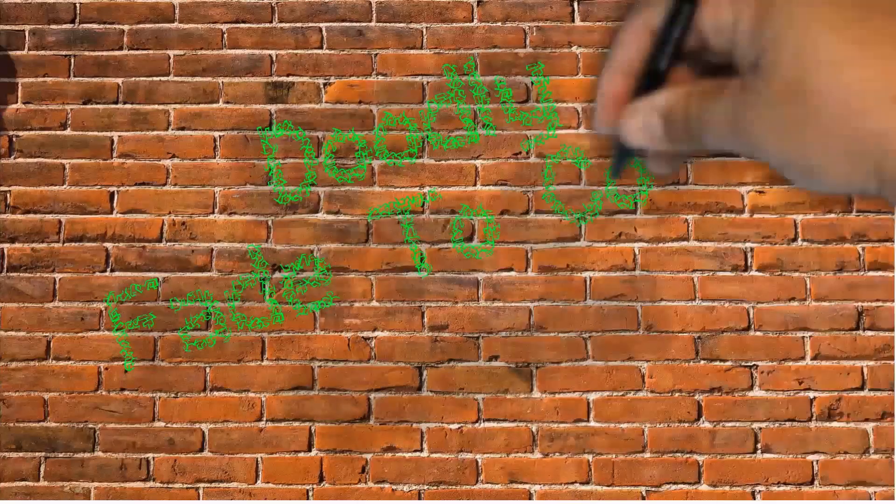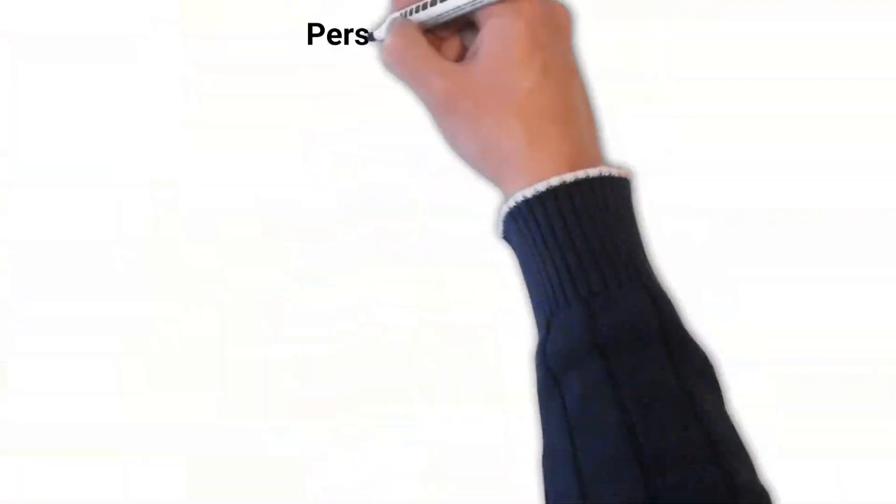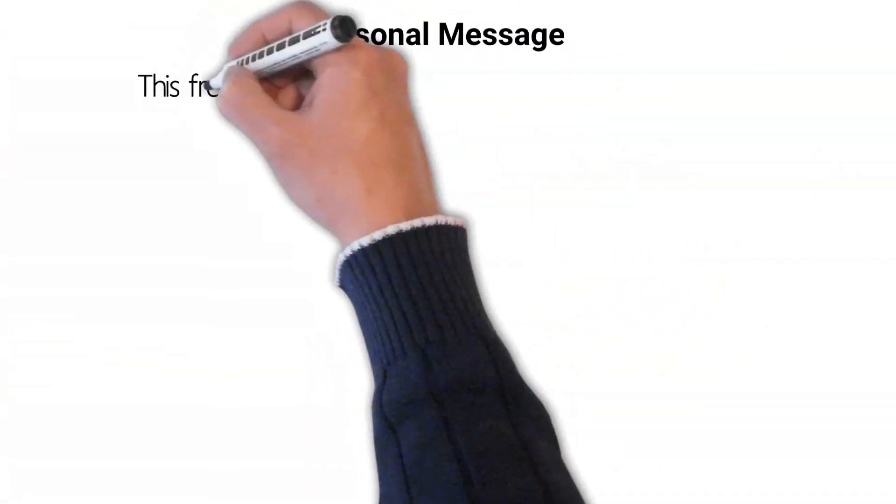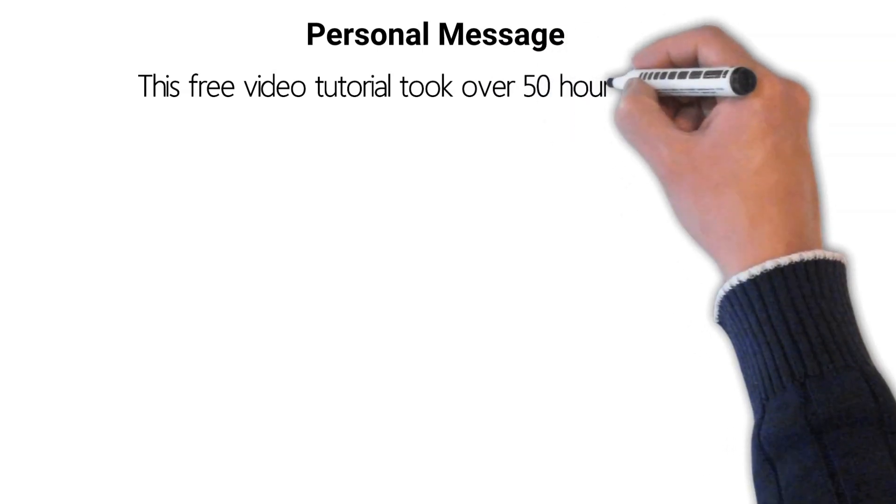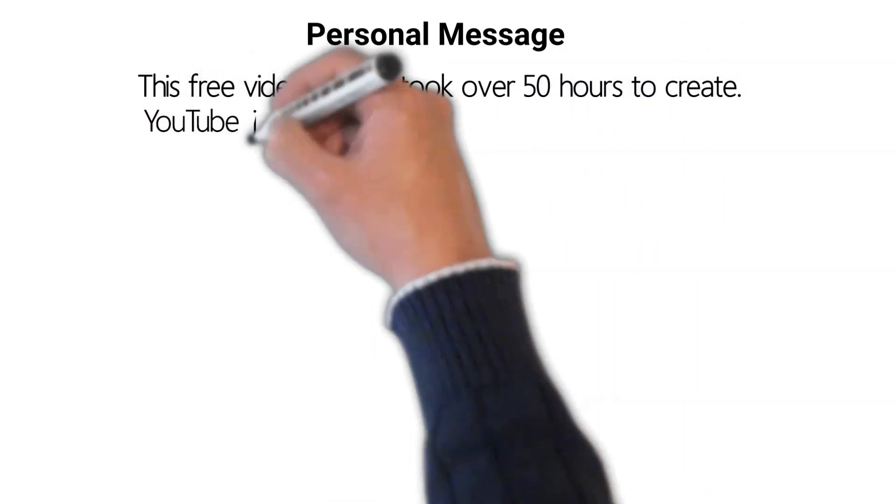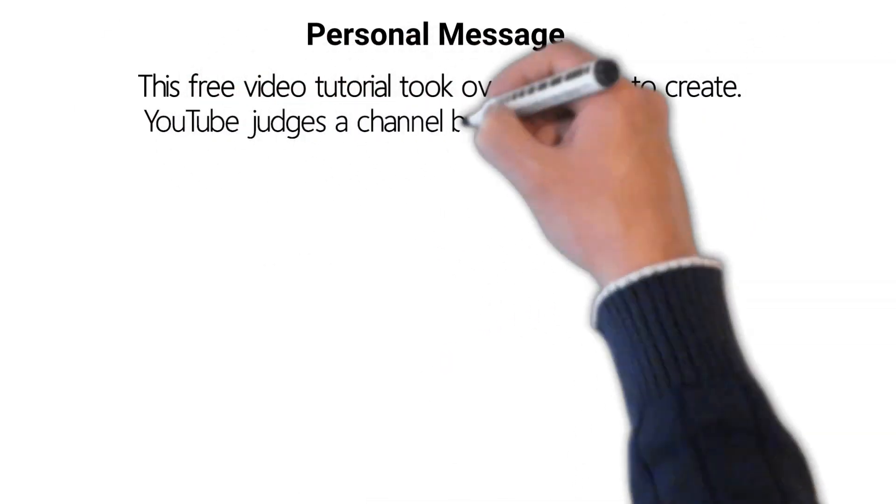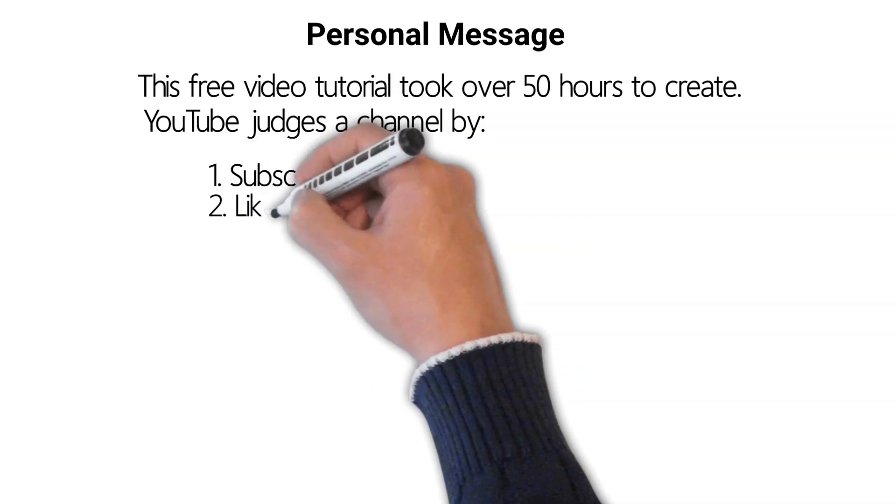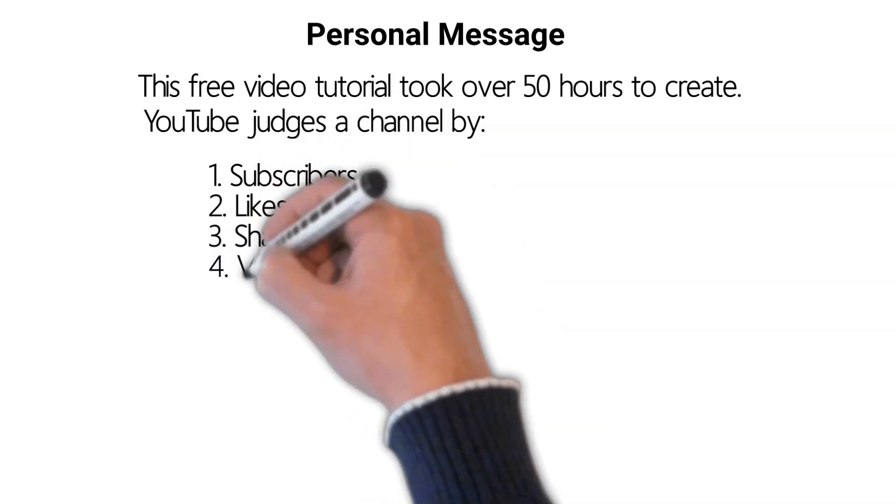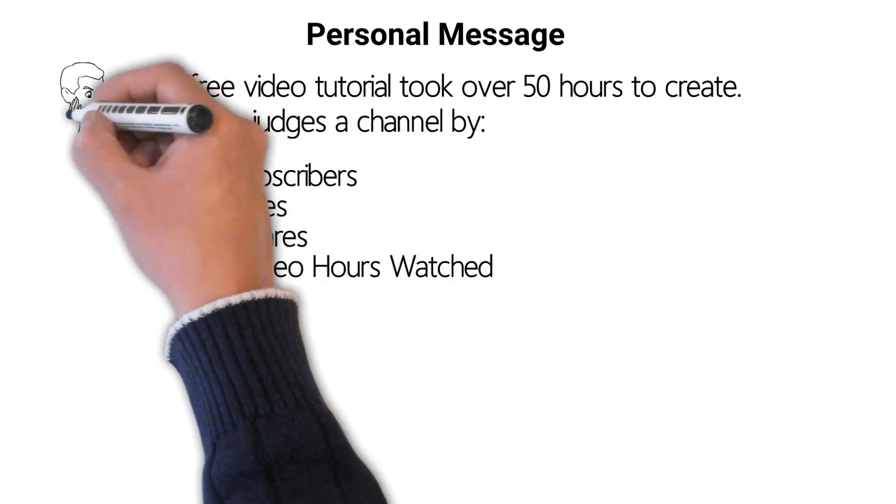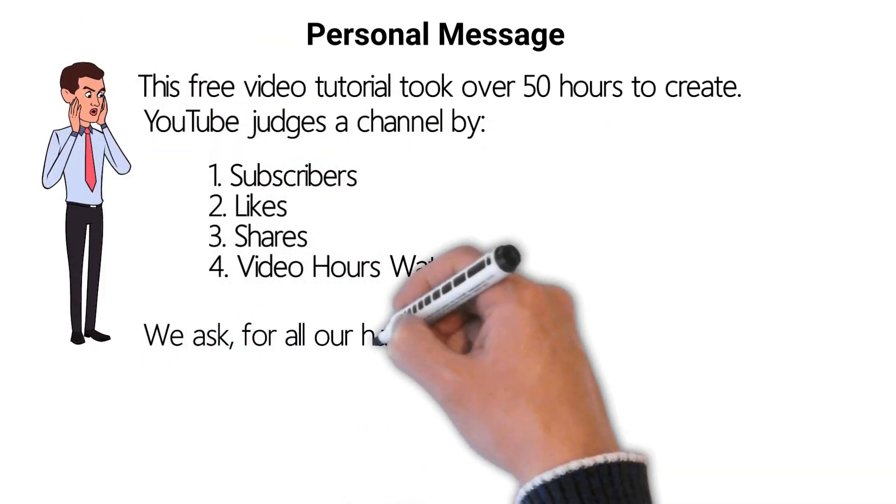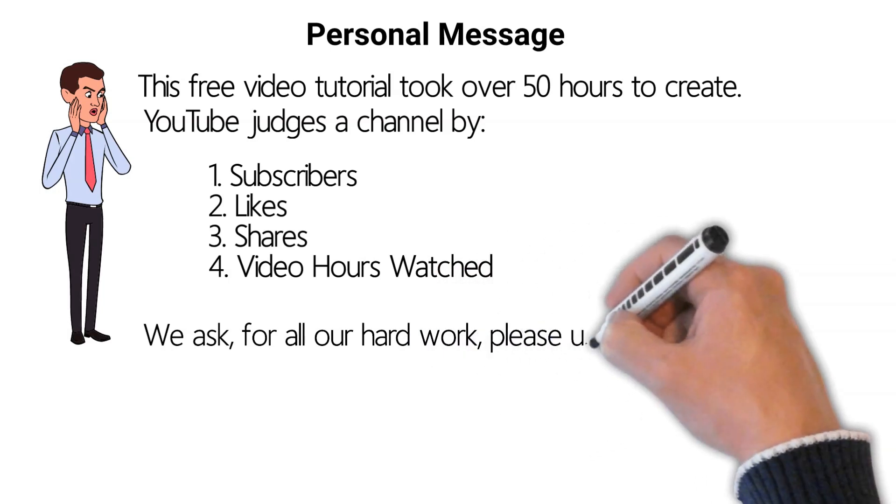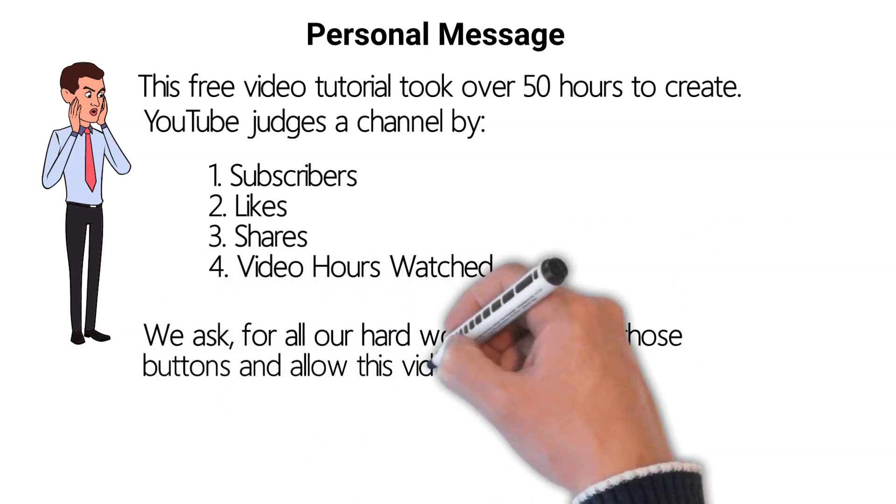Doodly fade to color tutorial. This free video tutorial took over 50 hours to create. YouTube judges a channel by subscribers, likes, shares, and video hours watched. We ask for all our hard work, please use those buttons and allow this video to run until the end. Thank you.